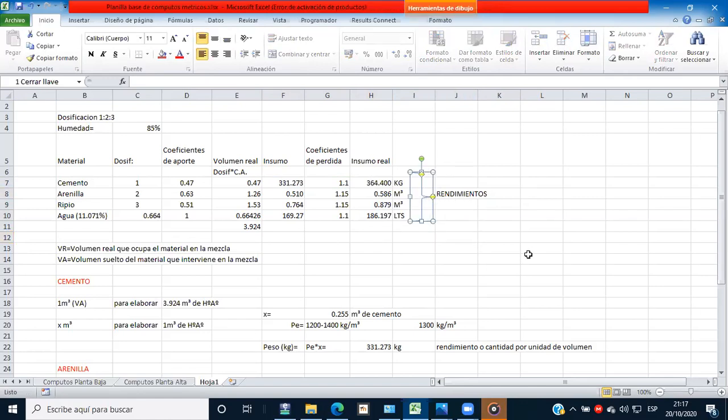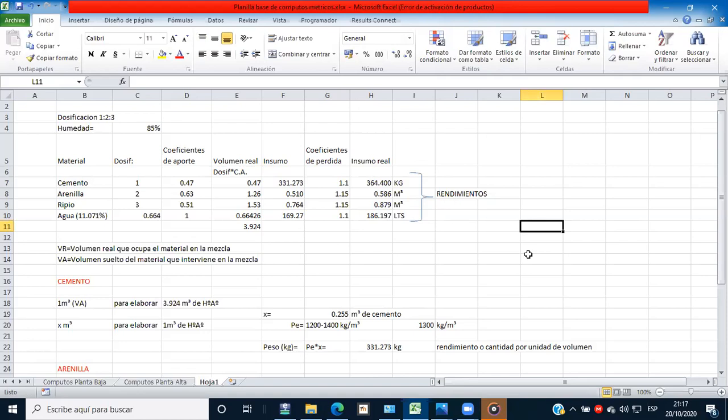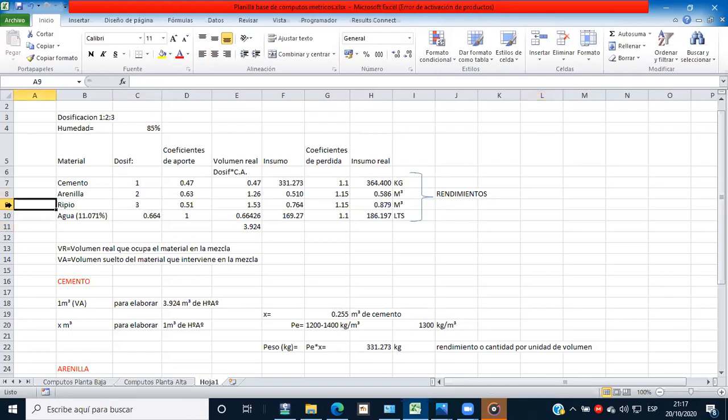Lo mismo hacen para el mortero. Lo mismo hacen para cualquier ítem que tenga dosificación. Esta planilla ya ustedes la copian más abajo, colocan aquí la dosificación que ocupan y eliminan el ripio si es mortero.